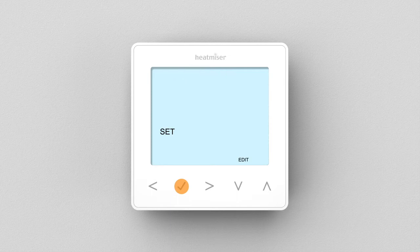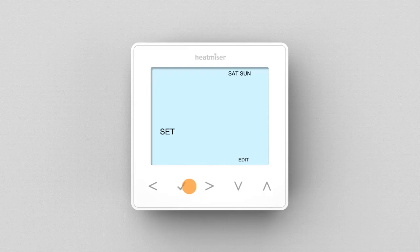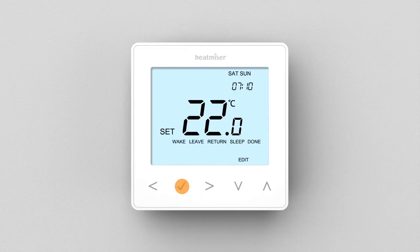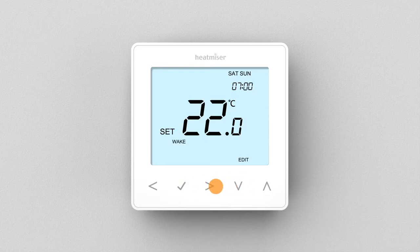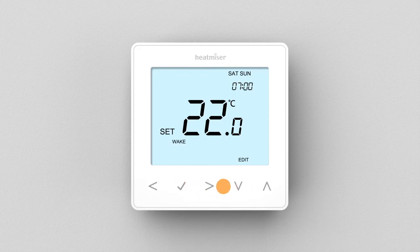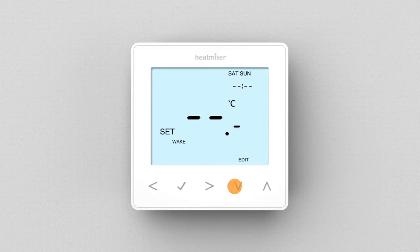To disable a comfort level, follow the previous steps by first selecting between weekday or weekend. Choose the desired period that you wish to delete. Now, instead of setting hours and minutes, reduce the clock to dashes and press Tick to confirm.